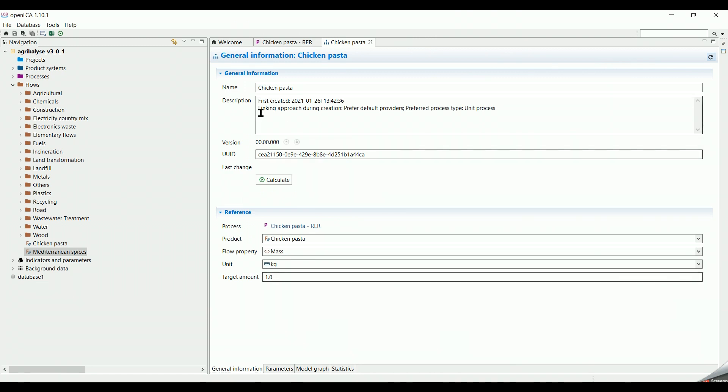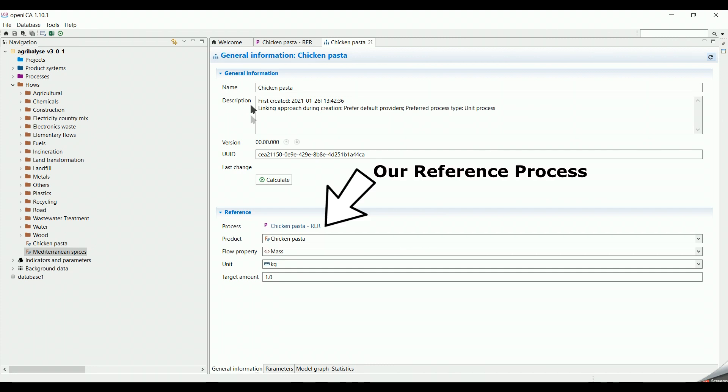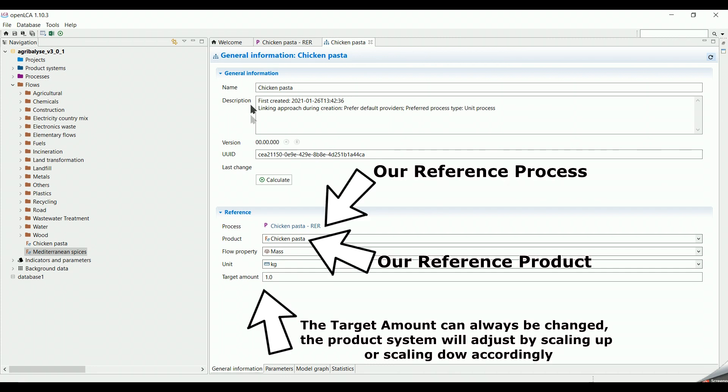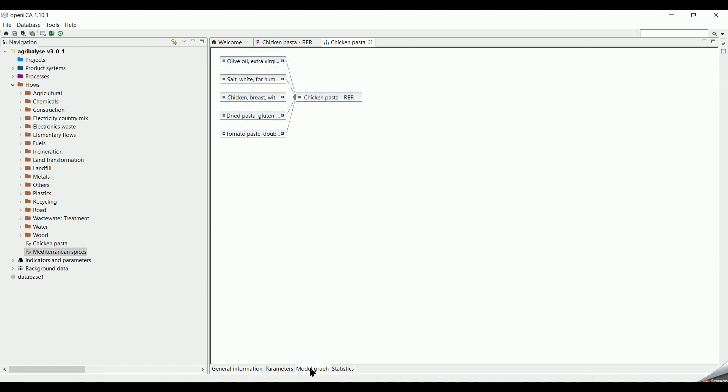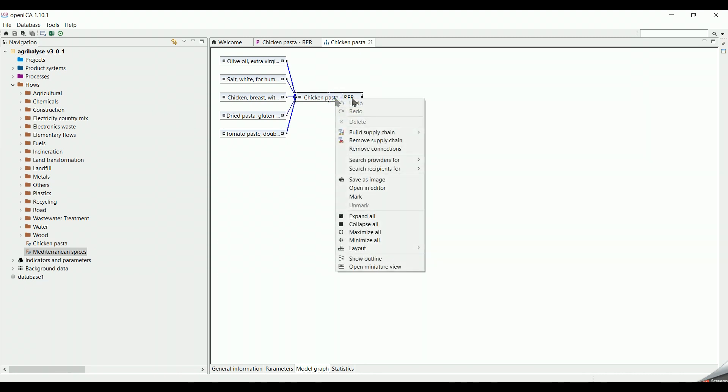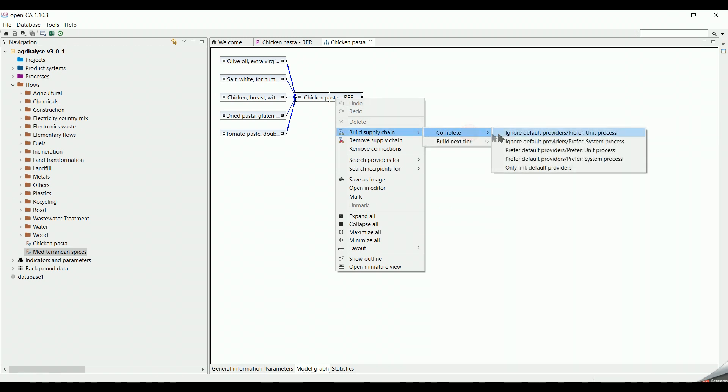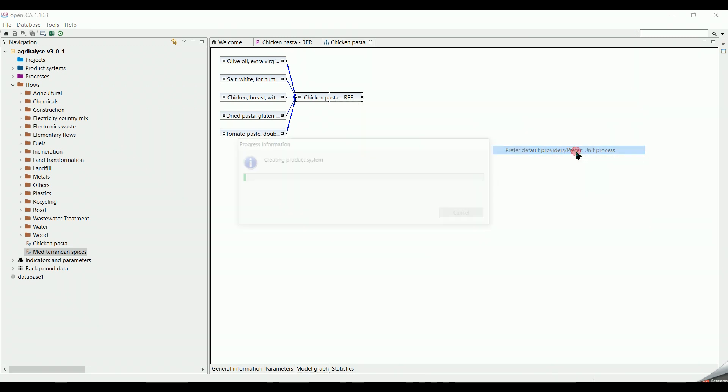We can always edit the name and description of the product system. We go down the page and we click on Module Graph. In this step, we can always build the supply chain in case we miss it in the beginning. We right-click on the Chicken Pasta process. We select Build Supply Chain. Then Complete. Then Prefer Default Providers.